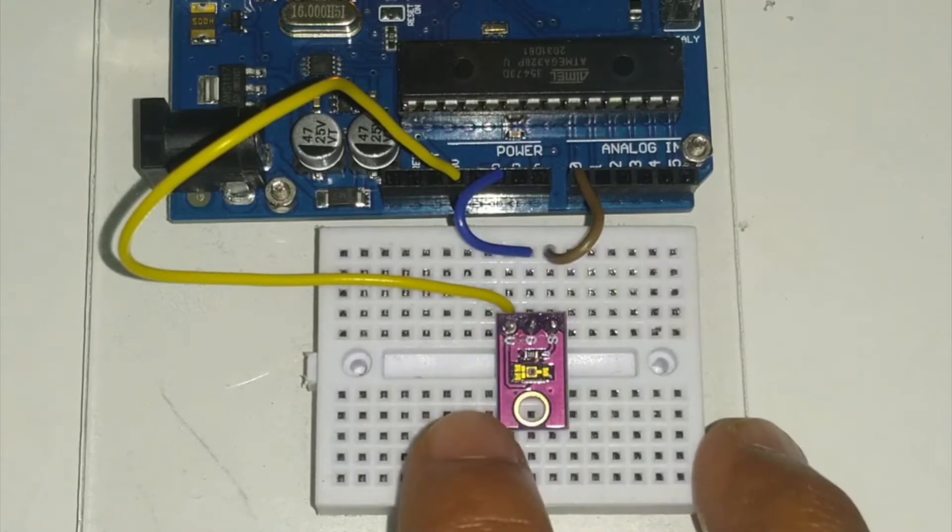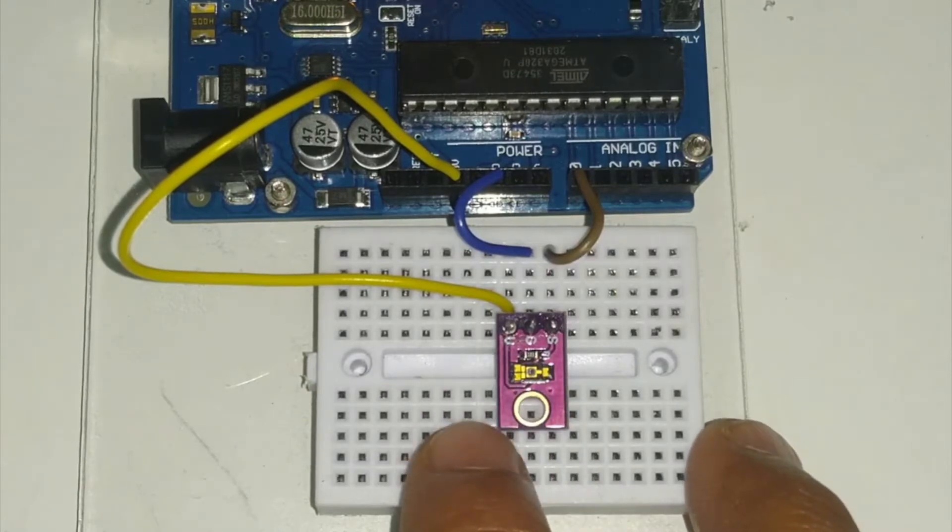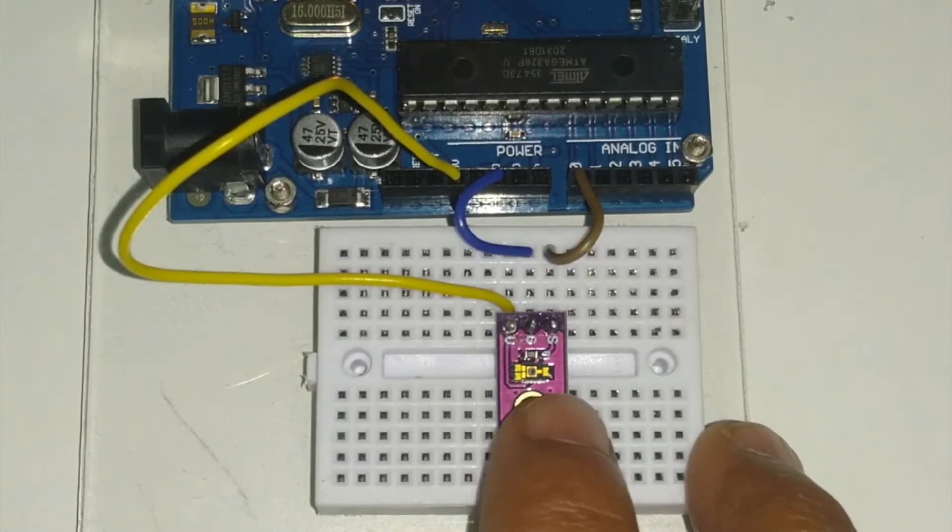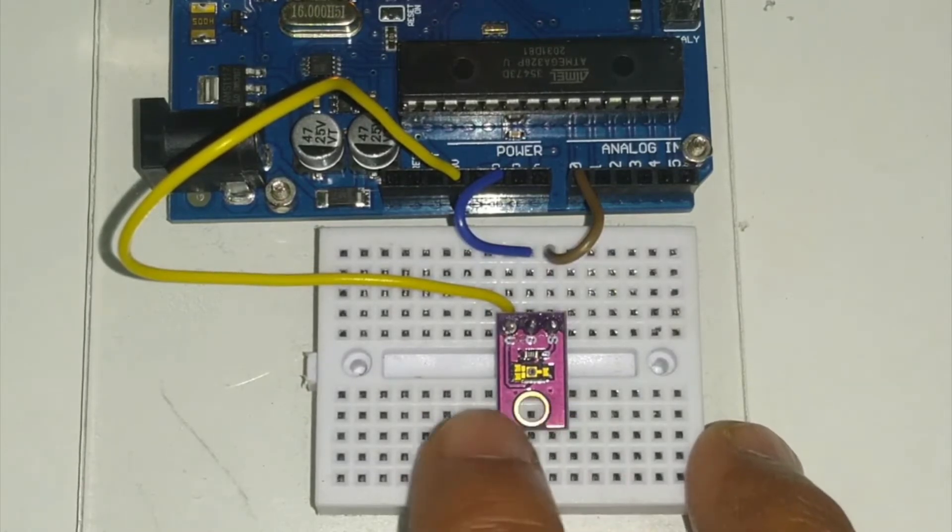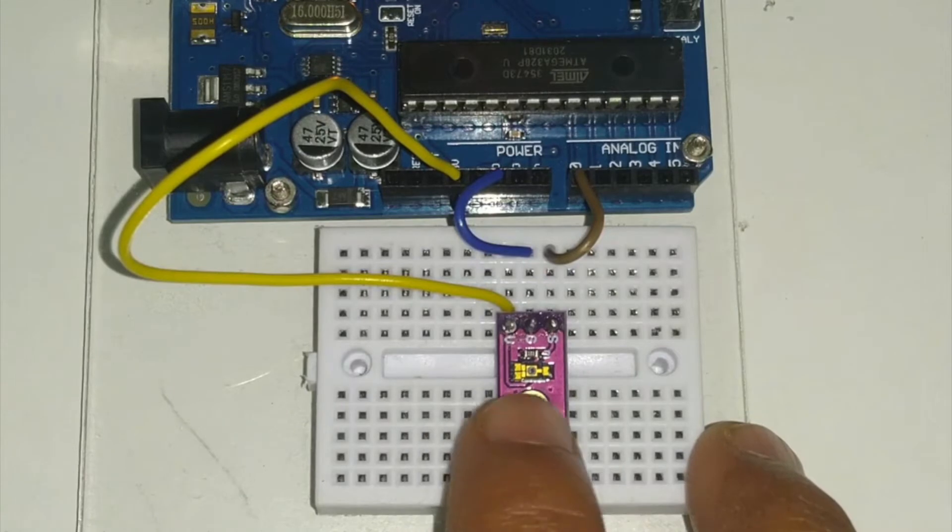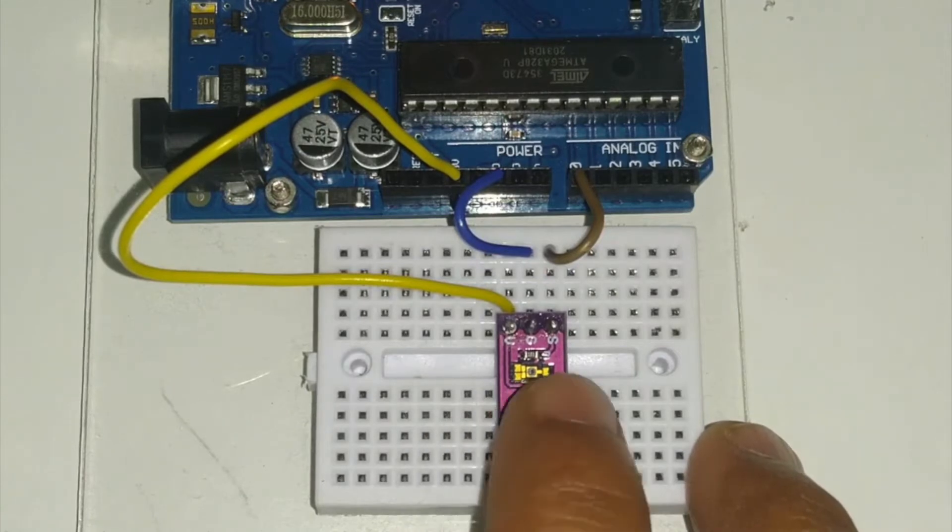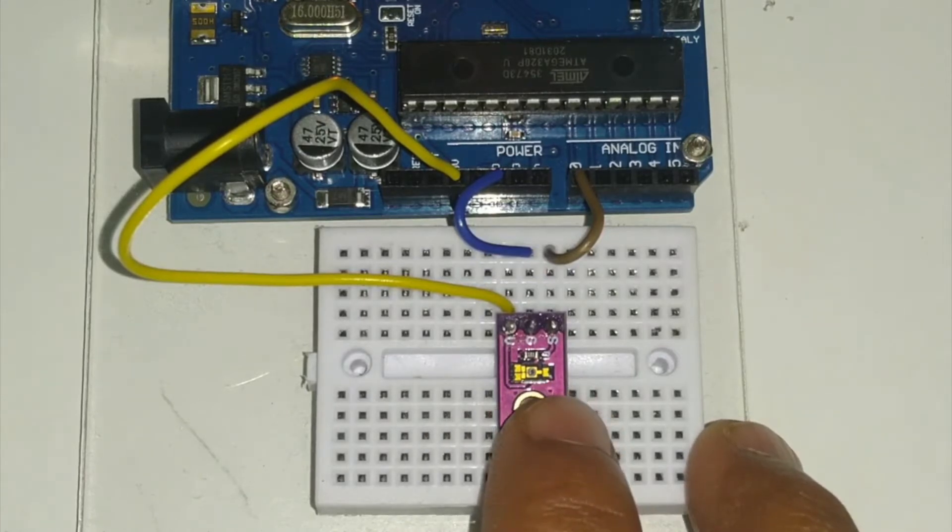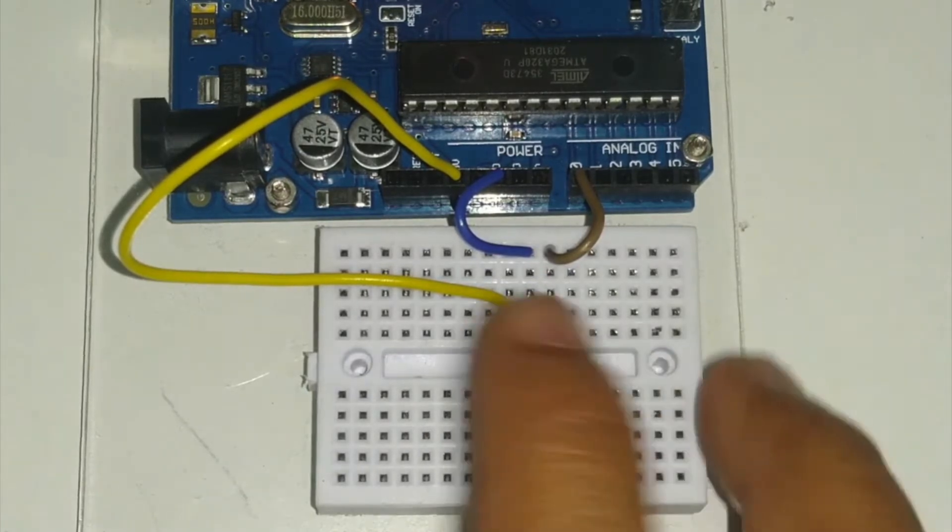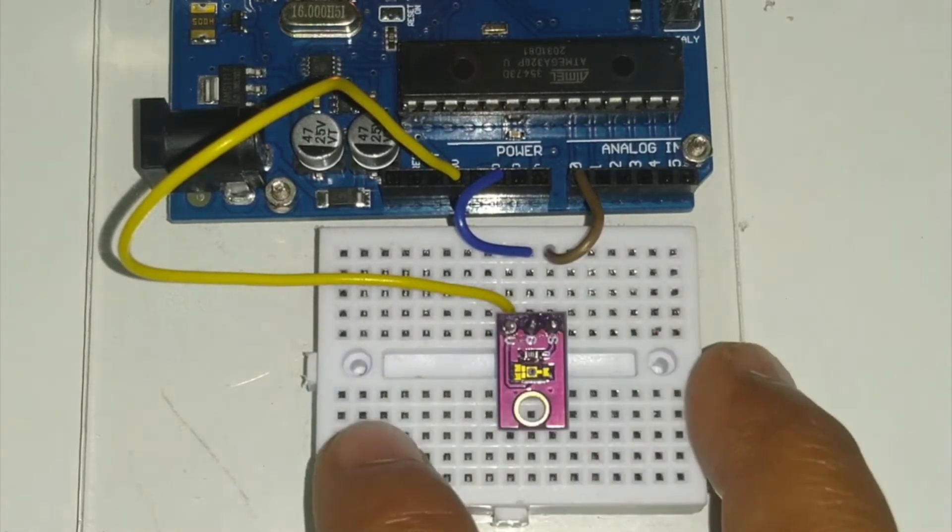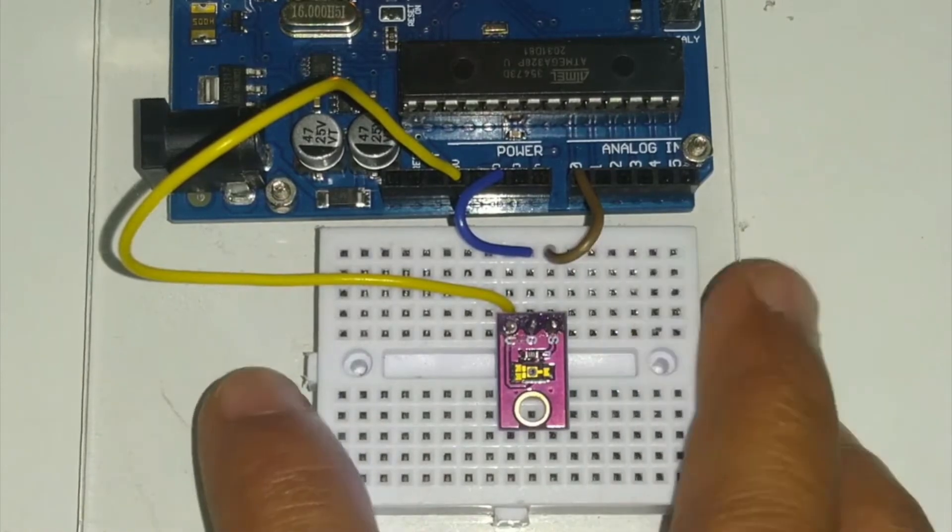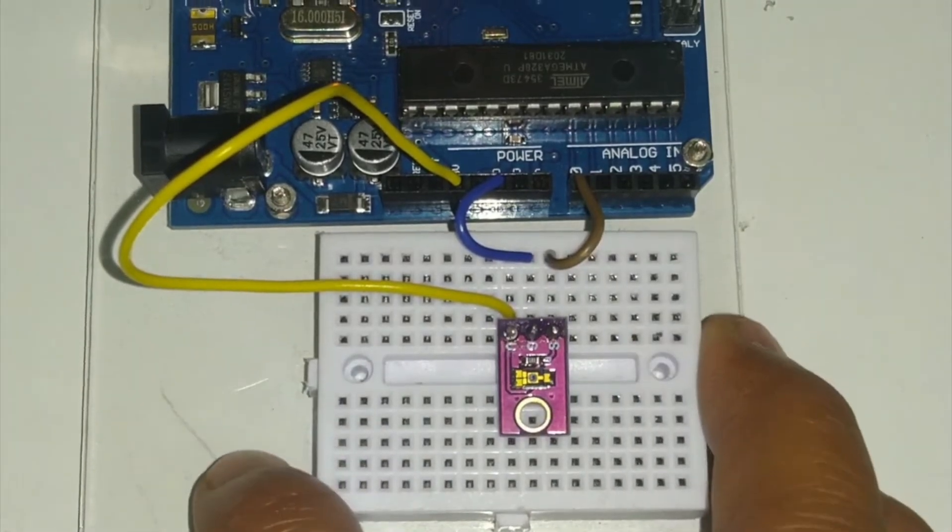You can also read an article written by SparkFun for this particular project and also how to interface with your Arduino Uno. So let me explain the way to connect it.